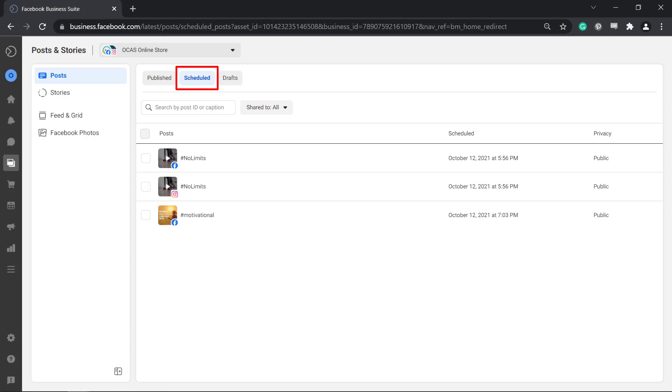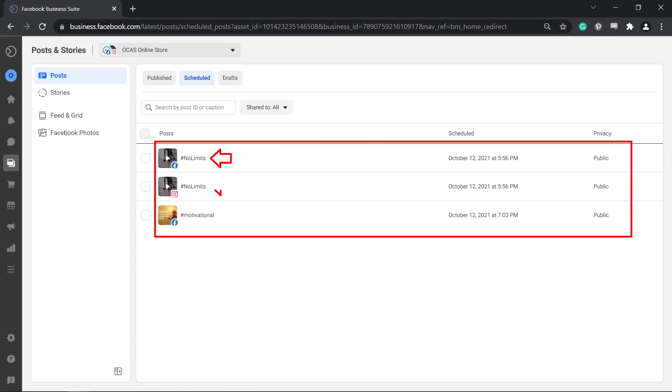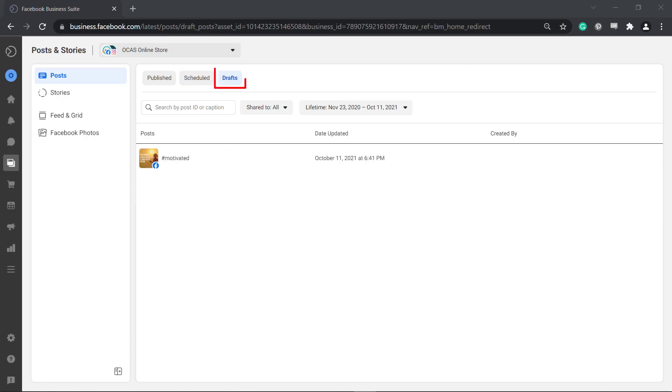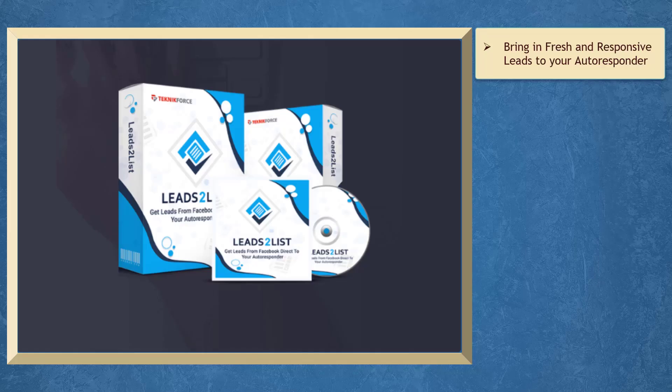Under the scheduled tab you can view all the posts that you have scheduled. If you have multiple scheduled posts then you can view a summary of all those posts here. Under drafts you can view all the content that you have not finished and published yet.